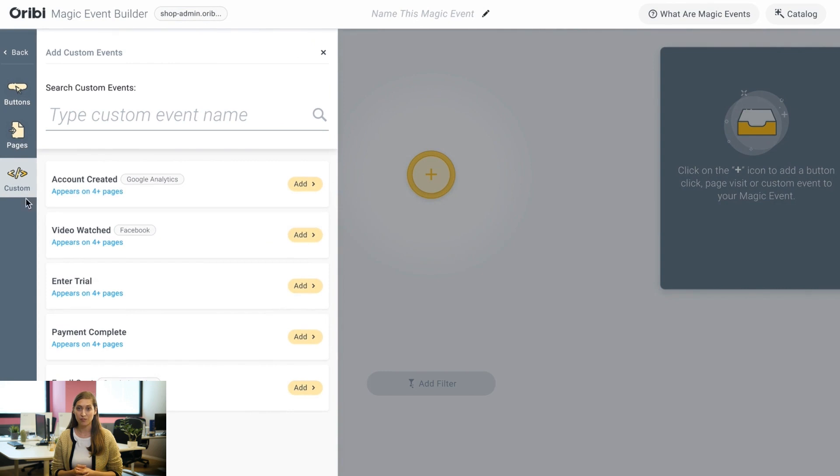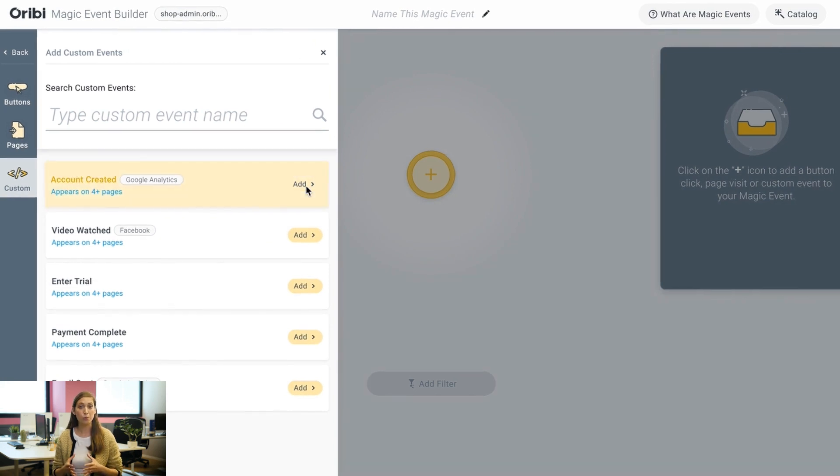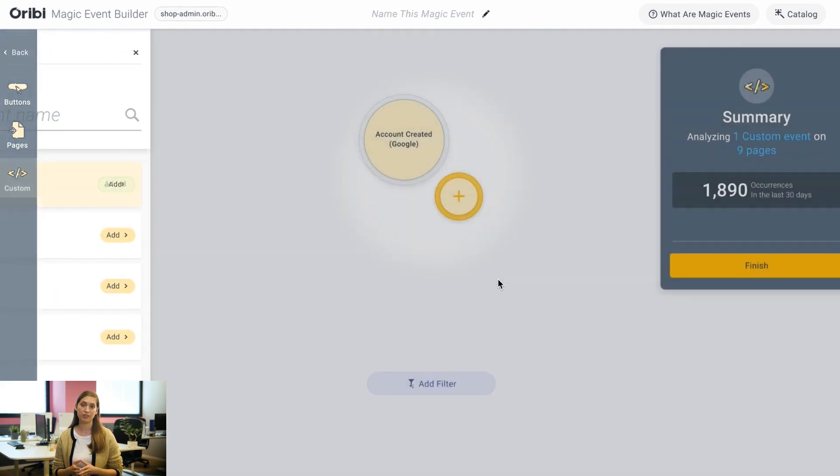Once your Magic Event is ready to go, click Save and ta-da, your Magic Event is live! If you don't see the event you want in our catalog, you can also start a Magic Event from scratch. Simply select a button click or page visit to set as your Magic Event, or create a group of different buttons or pages. Magic Events are super flexible — you can set filters, mix and match events to your heart's content, and get exactly the right set of data to fit your needs.